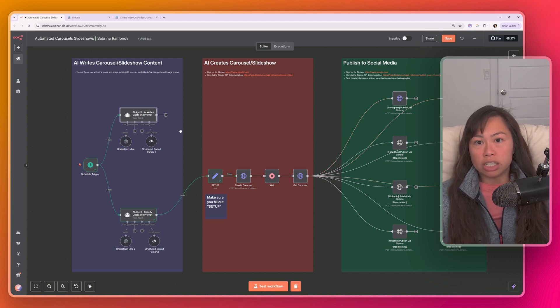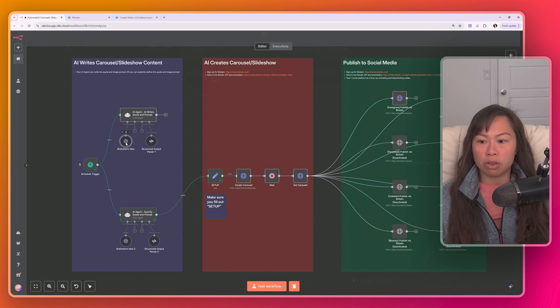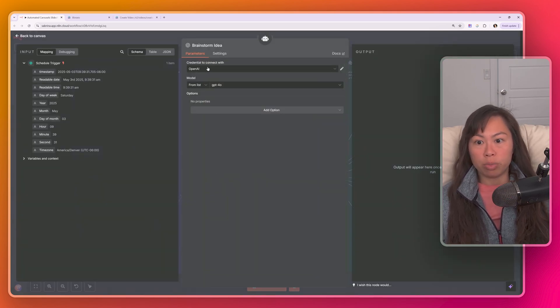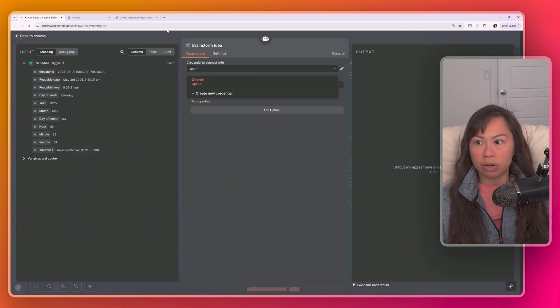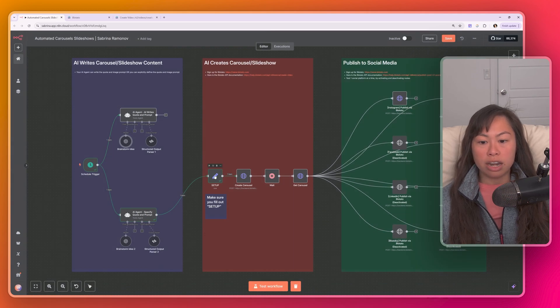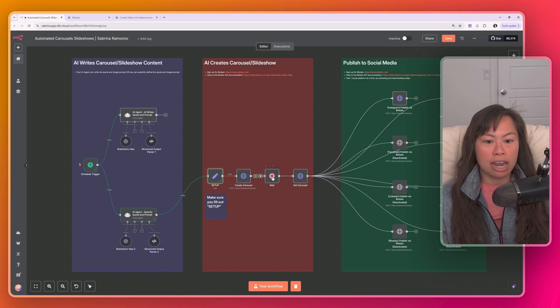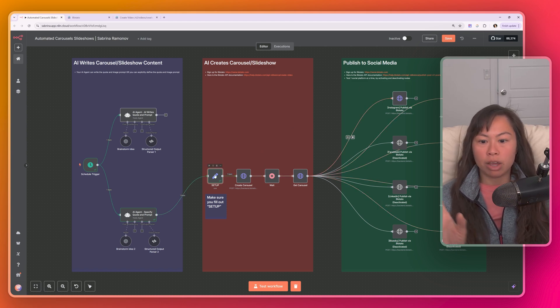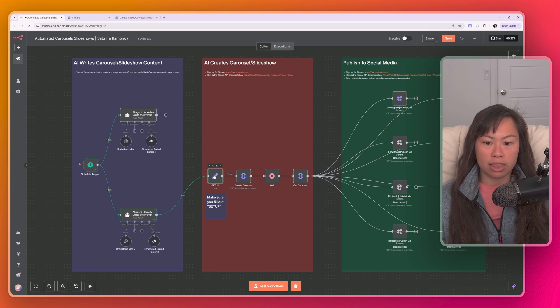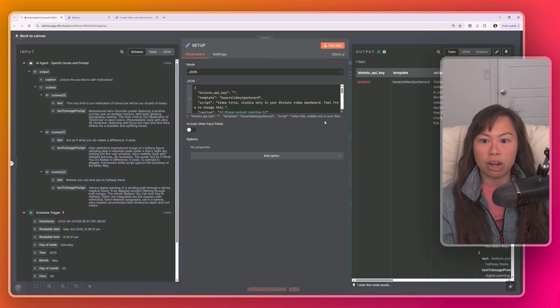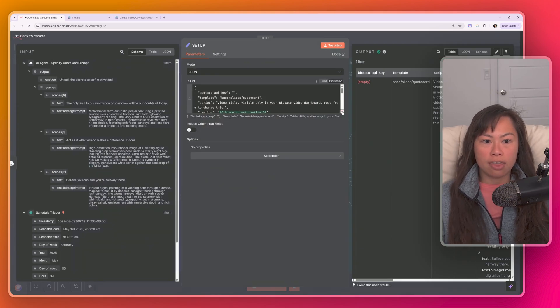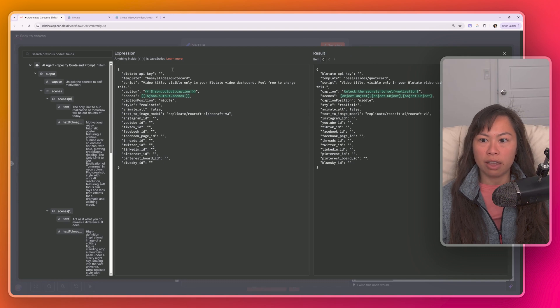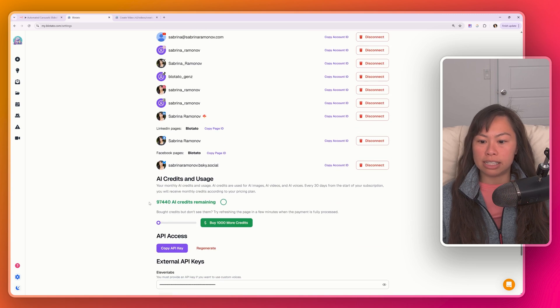There are only two things you need to do to get this up and running for your very first time. Number one is obviously connect to your OpenAI account here so that you can use ChatGPT. Number two is to fill out this setup node. Once you fill this out, you don't have to touch anything else that comes after this node. It's already set up, ready to go. Everything you need to change is here in this setup step. So go ahead and open that and then click this on the bottom right to expand it. And the first thing you're going to get is your Blowtato API key. So as I showed you, go to my.blowtato.com, settings, grab your API key here.